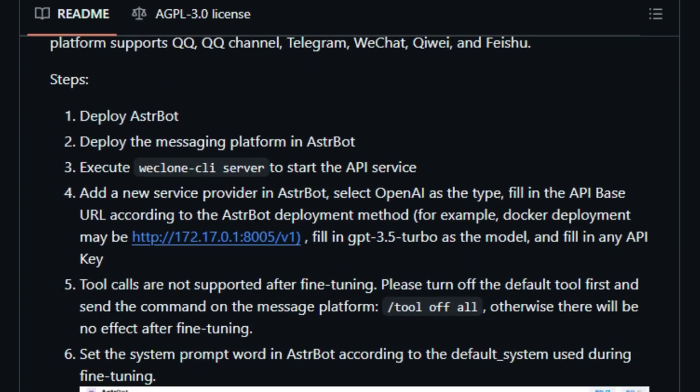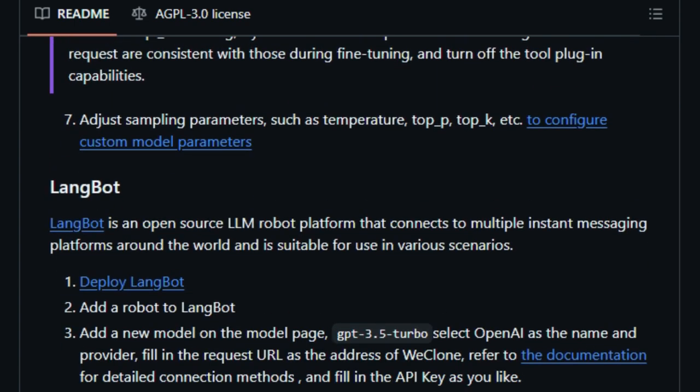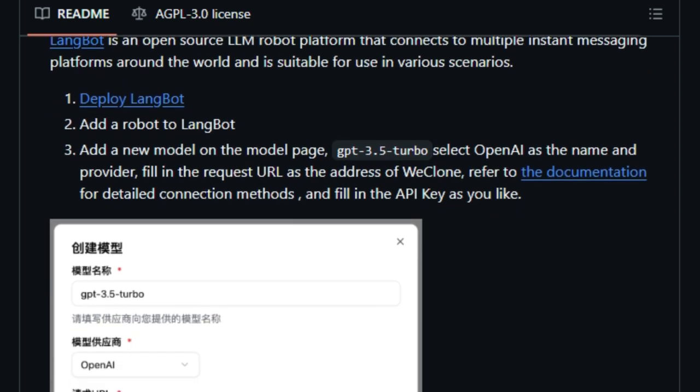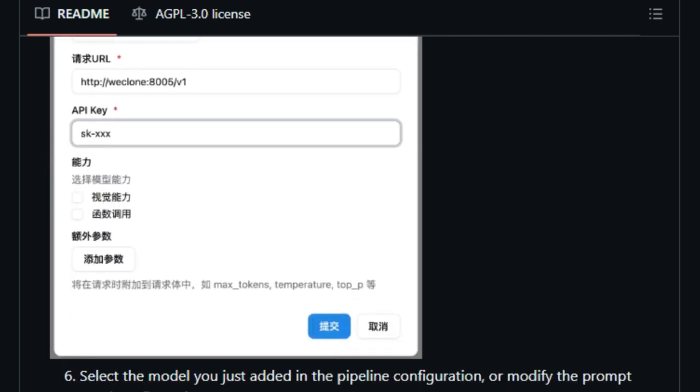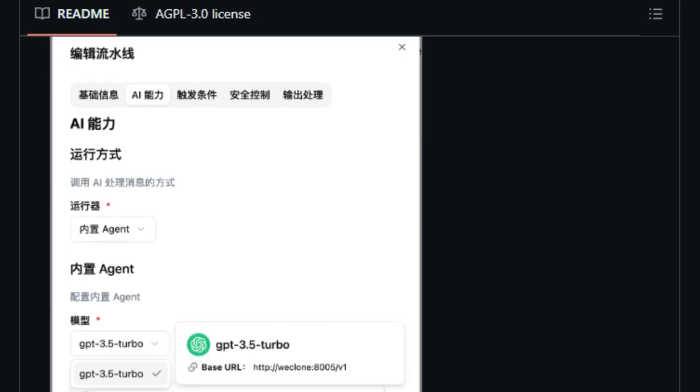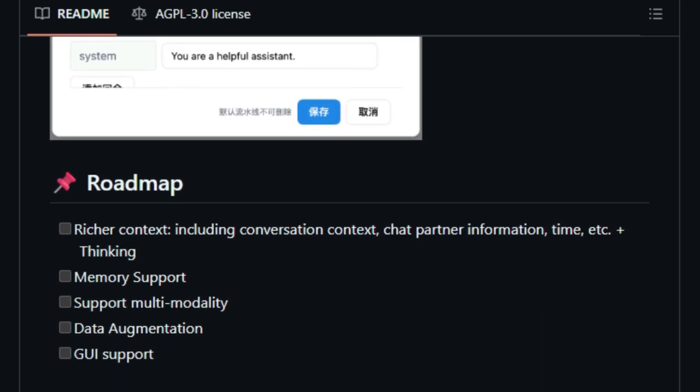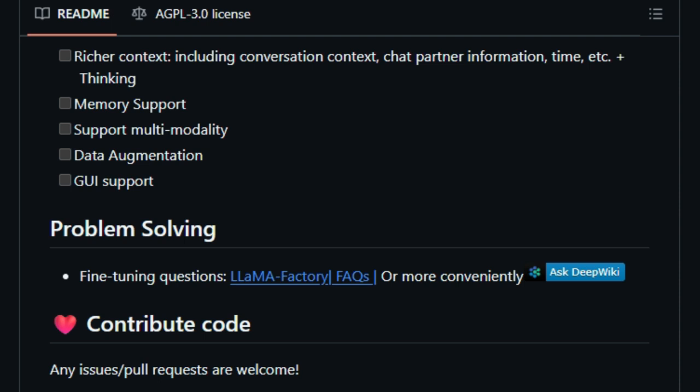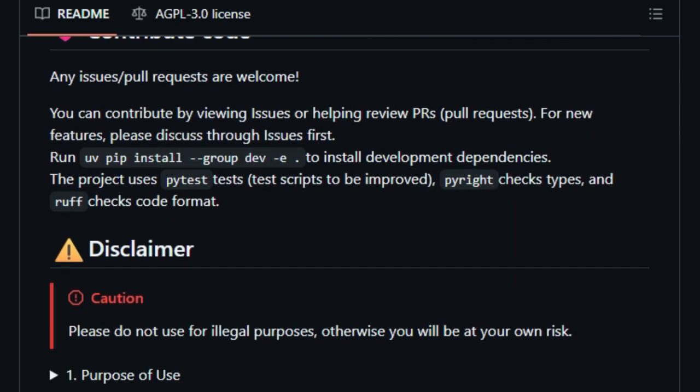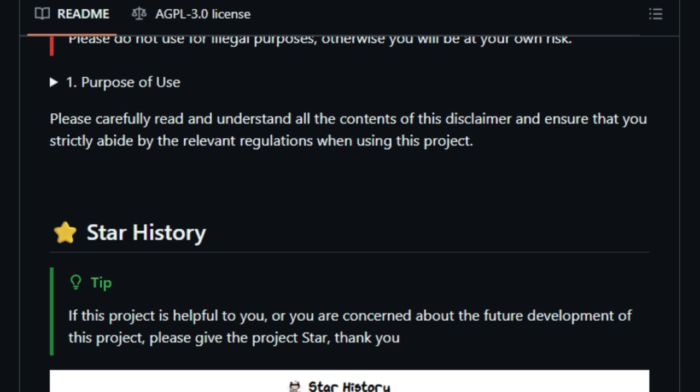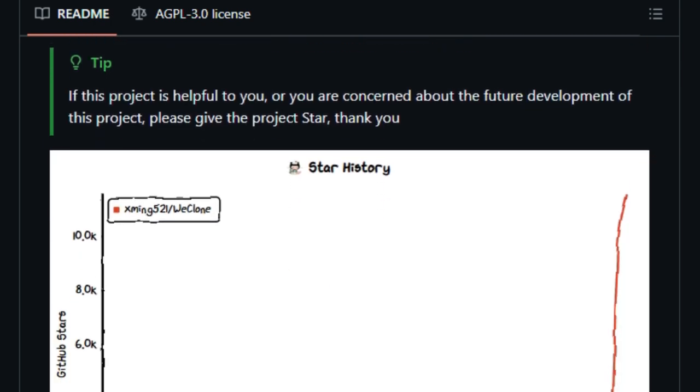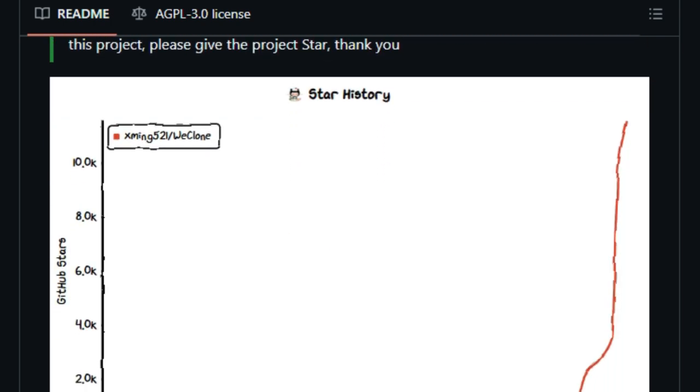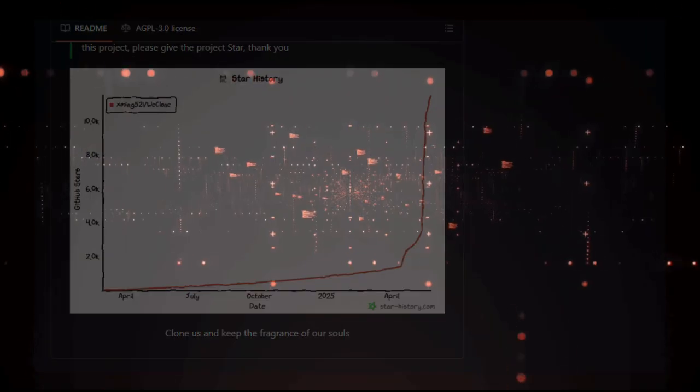Moreover, WeClone supports integration with popular messaging platforms such as WeChat, QQ, Telegram, and FaceYou. This means your digital twin can interact with others across various platforms, maintaining your presence even when you're offline. In essence, WeClone offers a unique and powerful way to create a digital representation of yourself, combining text and voice to deliver an experience that's as close to the real you as possible. Whether for personal use or to maintain a consistent online presence, WeClone provides the tools to bring your digital self to life.